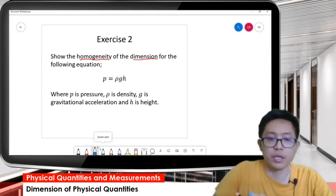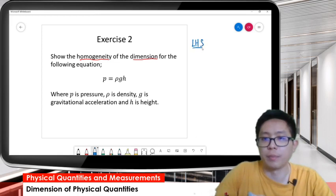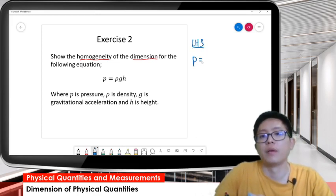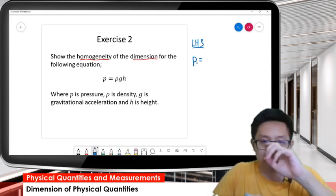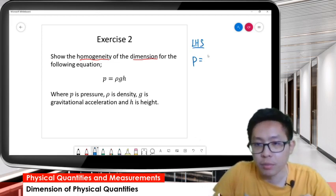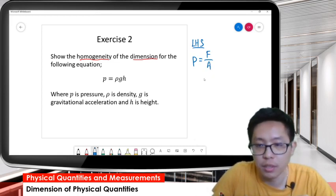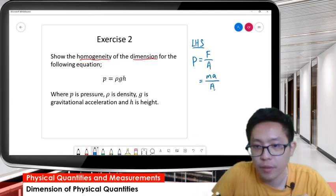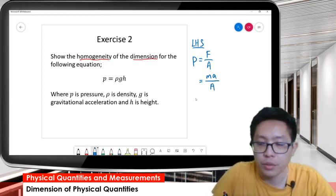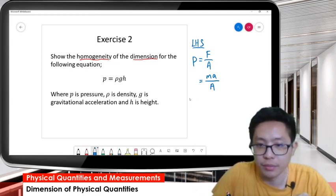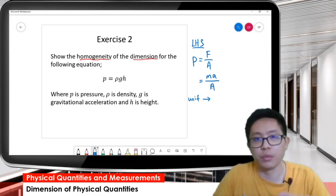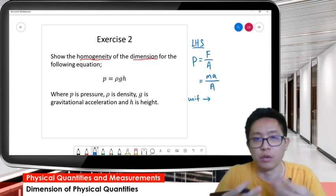First of all, check the left-hand side. We have pressure. Check the dimension of pressure. Pressure is force over area - always find the formula first. Force is mass times acceleration. Then we convert to units, because from units we can find the dimension.